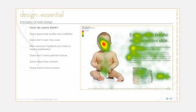Users want to have control. They want to be able to control the browser and rely on consistent data presentation throughout the site. They don't want new windows popping up unexpectedly. They want to be able to get back using the back button. Make a site that works for the expectations of the user.